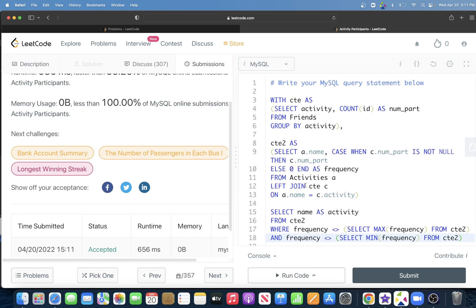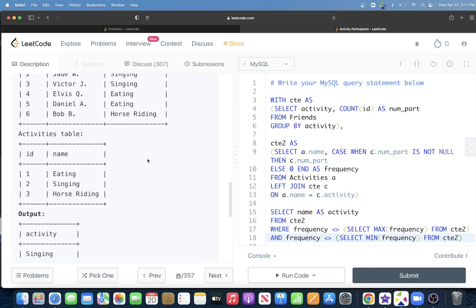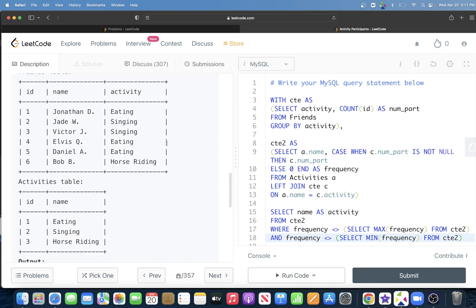So this is how we solve it — not a very difficult question, but a bit tricky. The key steps are: group and count participants, perform a left join to handle activities with zero participants, handle nulls with CASE WHEN, and then exclude the maximum and minimum frequencies to return the remaining activities. Let me know if there's a better or more efficient way — write your solution in the comments, and I'll see you in the next video.